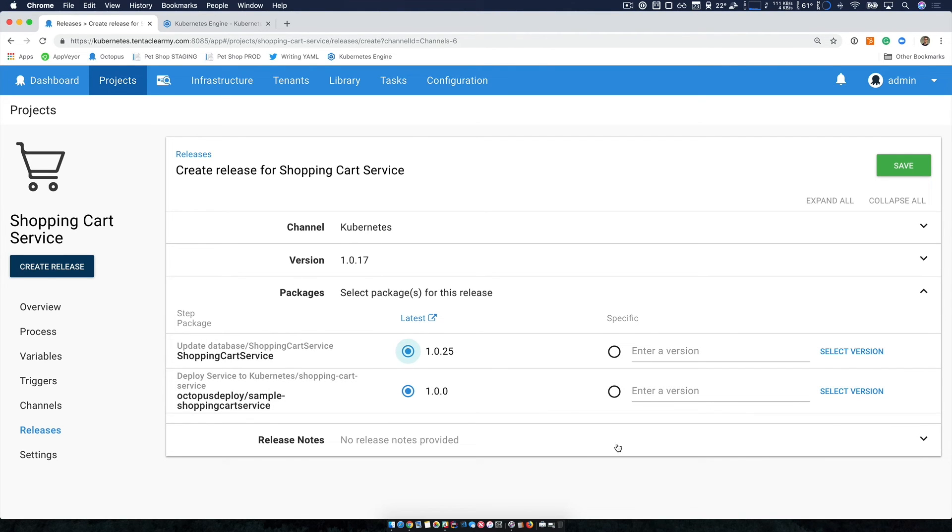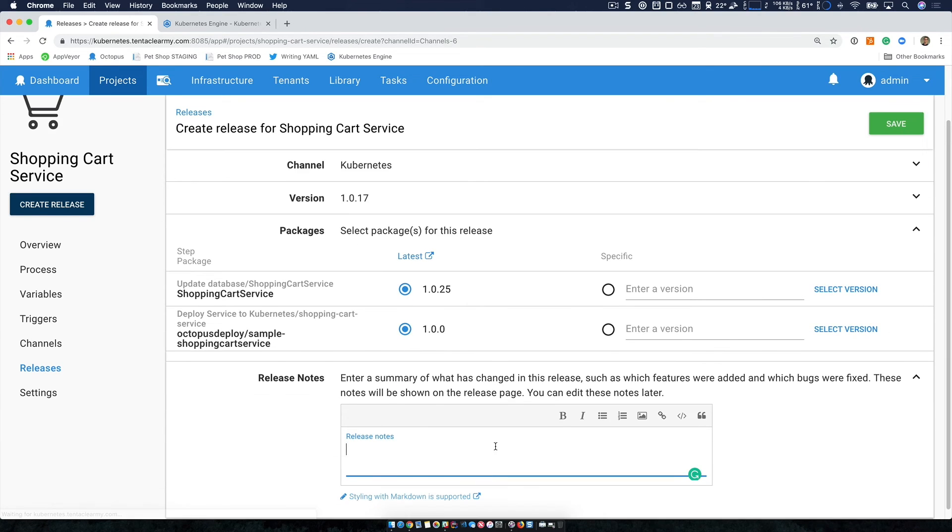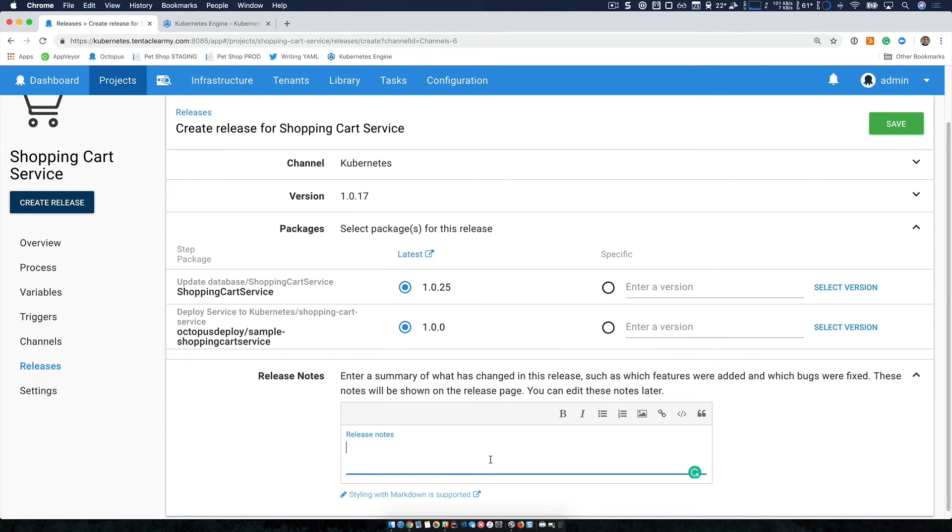If we look at our packages here, we can see it's picking up the latest version of our shopping cart service, which will contain our database script. But it's picking up our Docker image from Docker Hub, and it's version 1.0, which is one we've had published there.